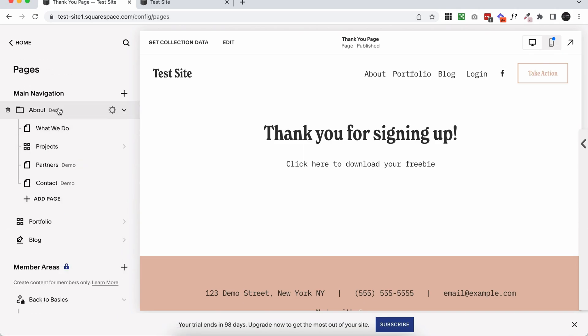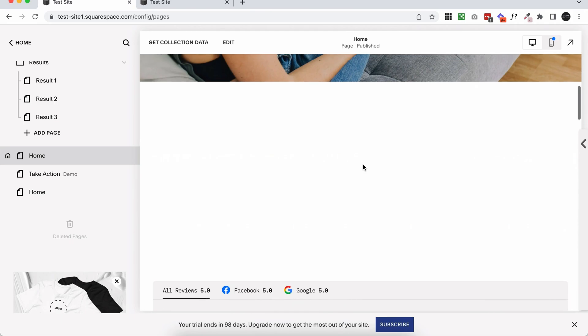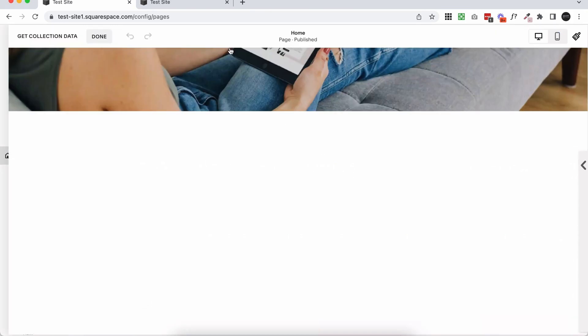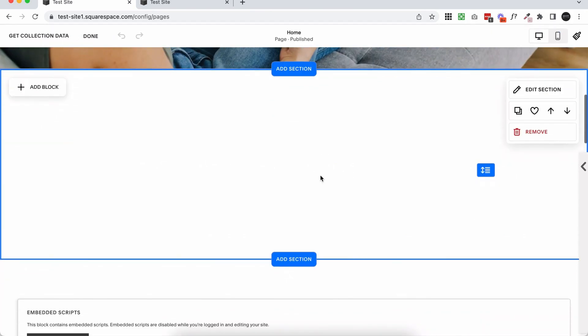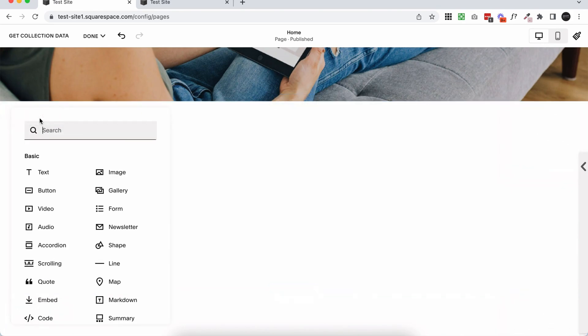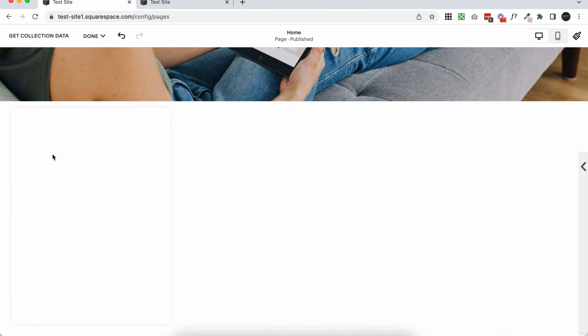So your audience is redirected to this page after they sign up to the form. So I'm just going to go to my homepage and add a form. So click edit on your page and anywhere you want to add the form, click add block and add a form.